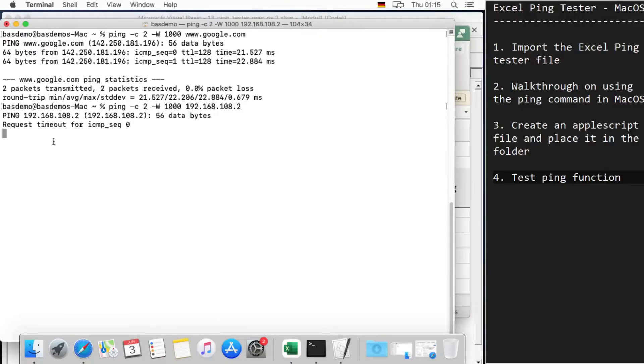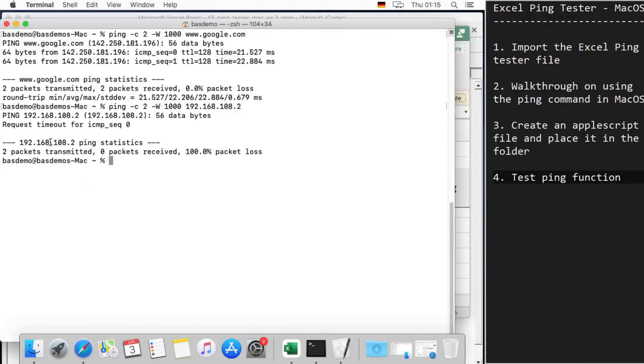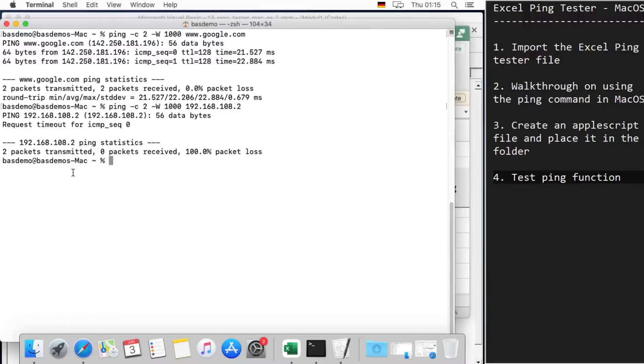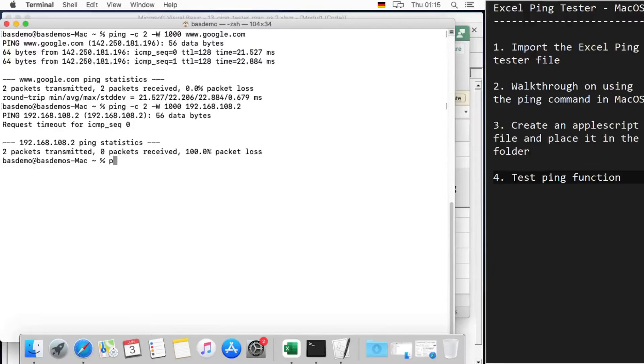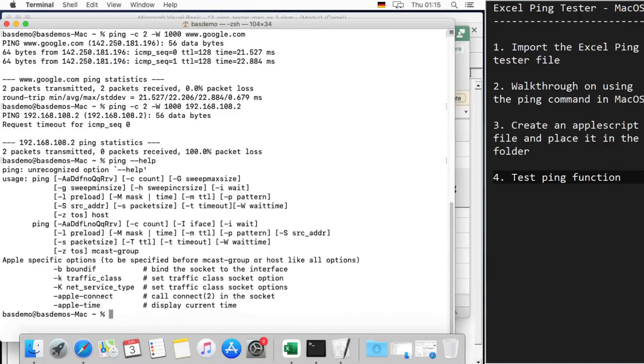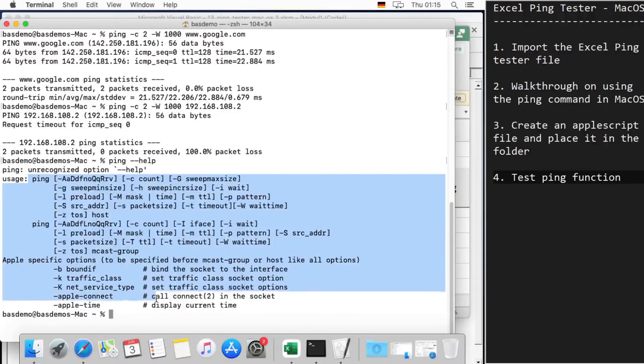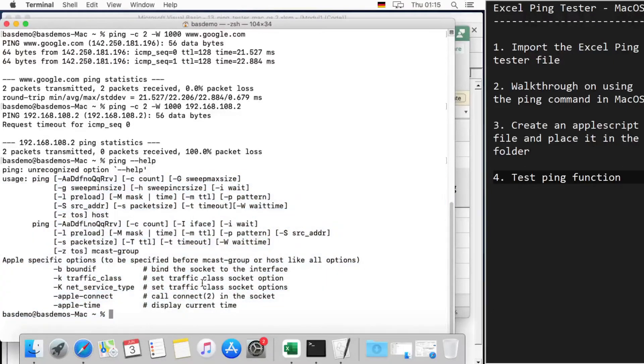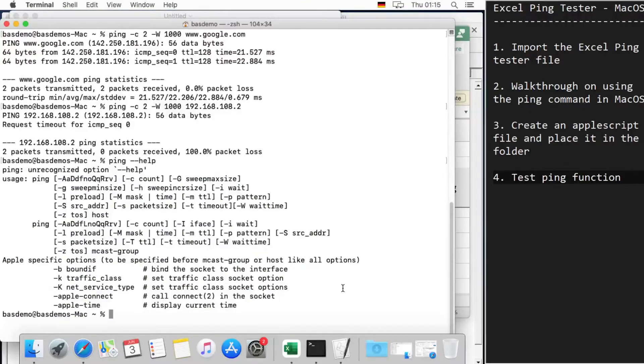For the detailed description of the ping implementation, you can just write the command 'ping --help' and it gives all available options here. Good. Now let's go back to the Excel file.